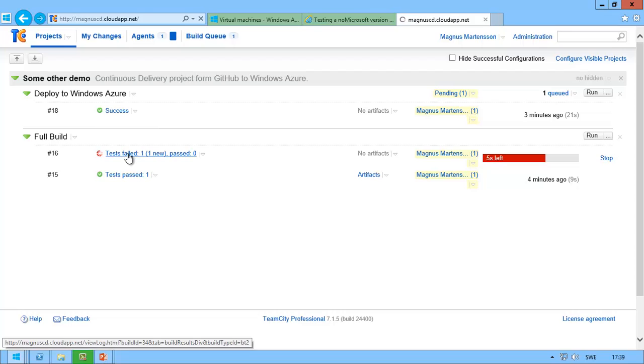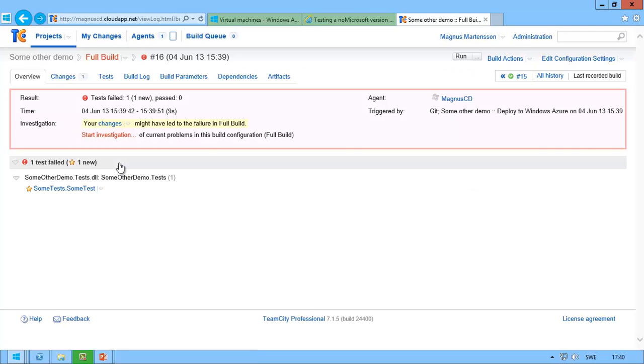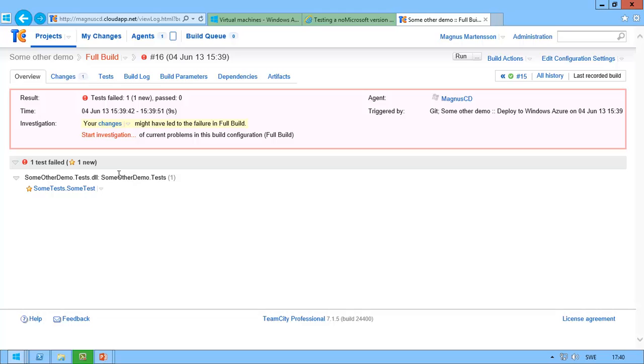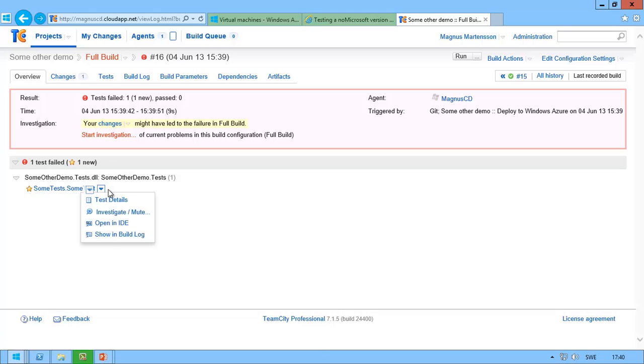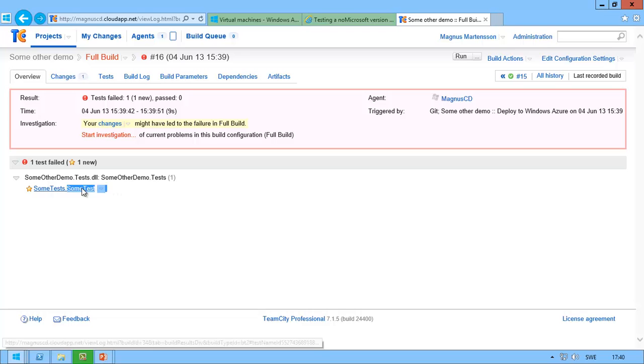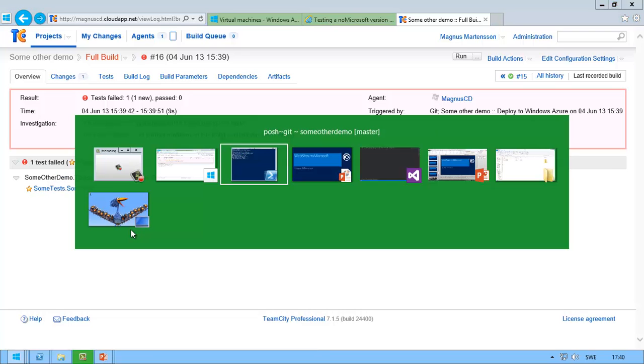Now, it is purposefully failing because I wanted to show you that this TeamCity setup also runs the tests. And you can see that I have a test here called SomeTest, which is failing.